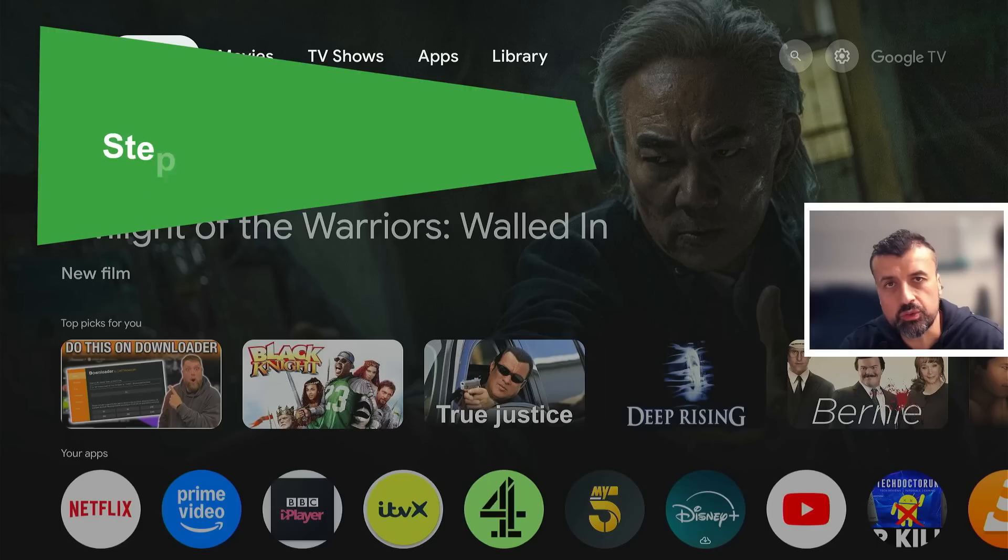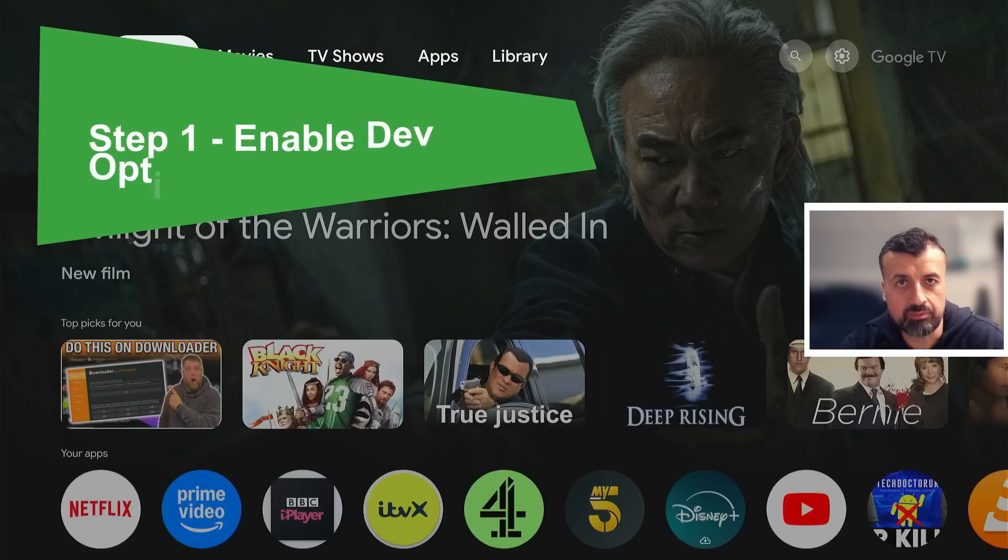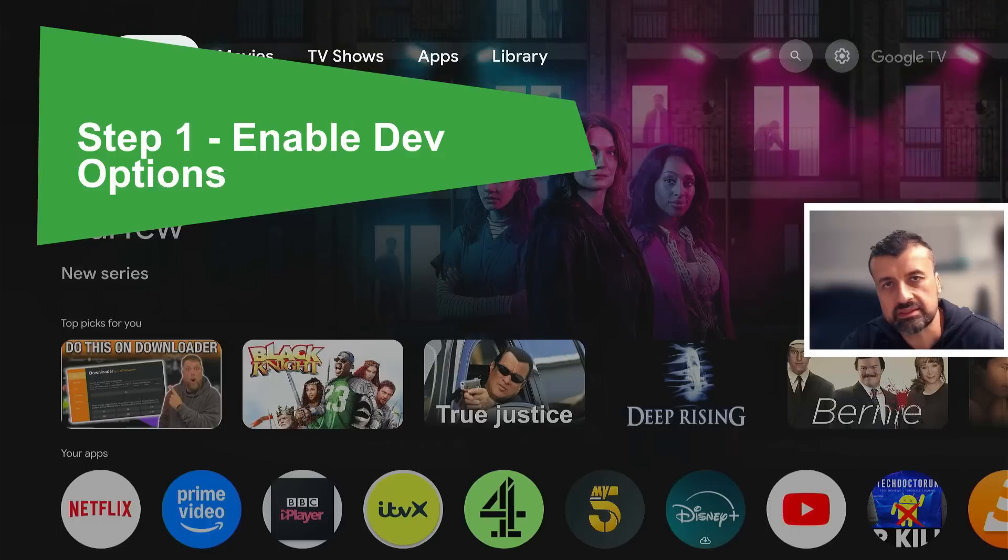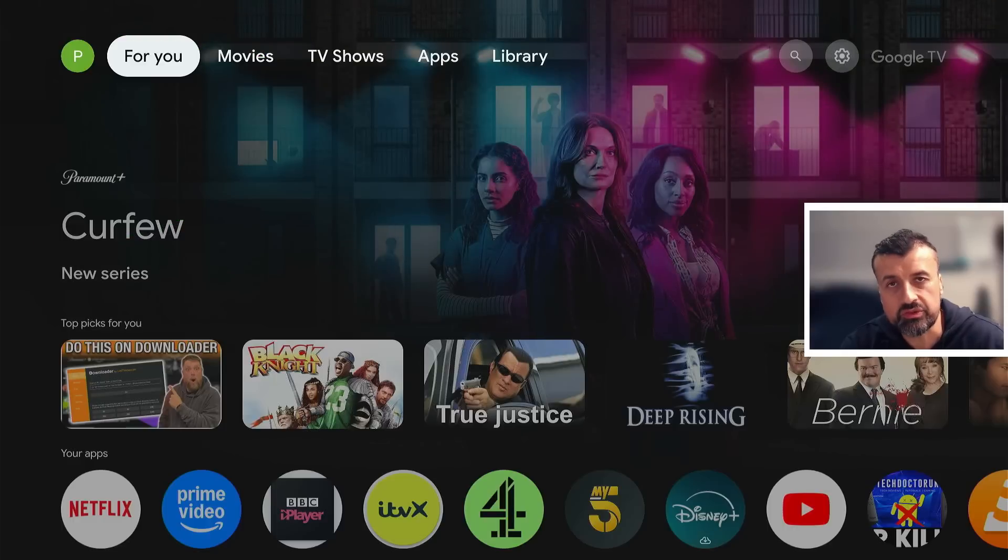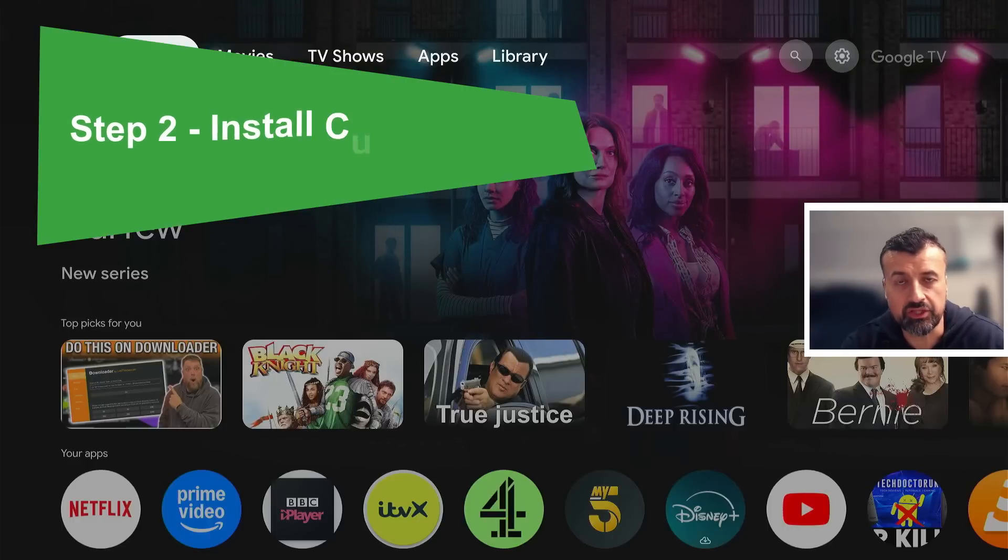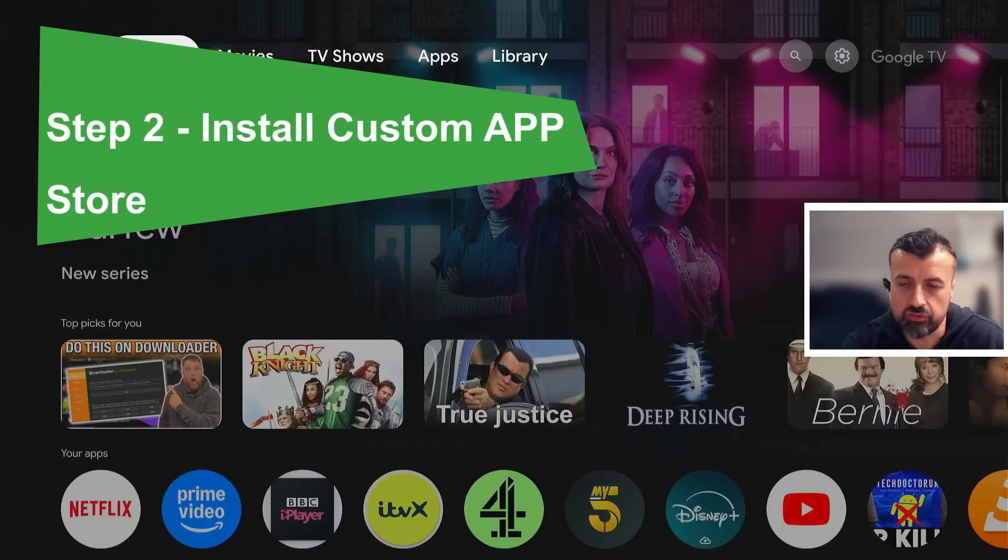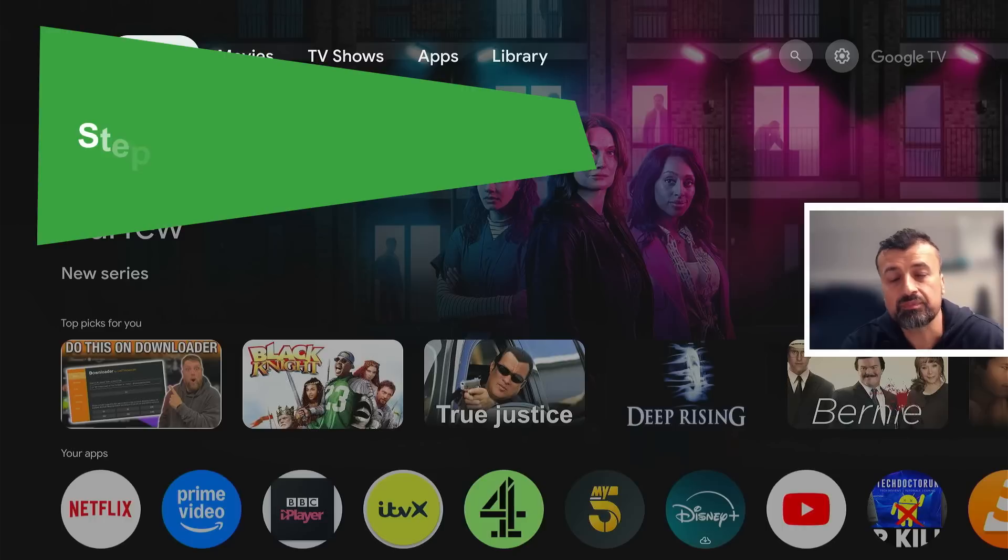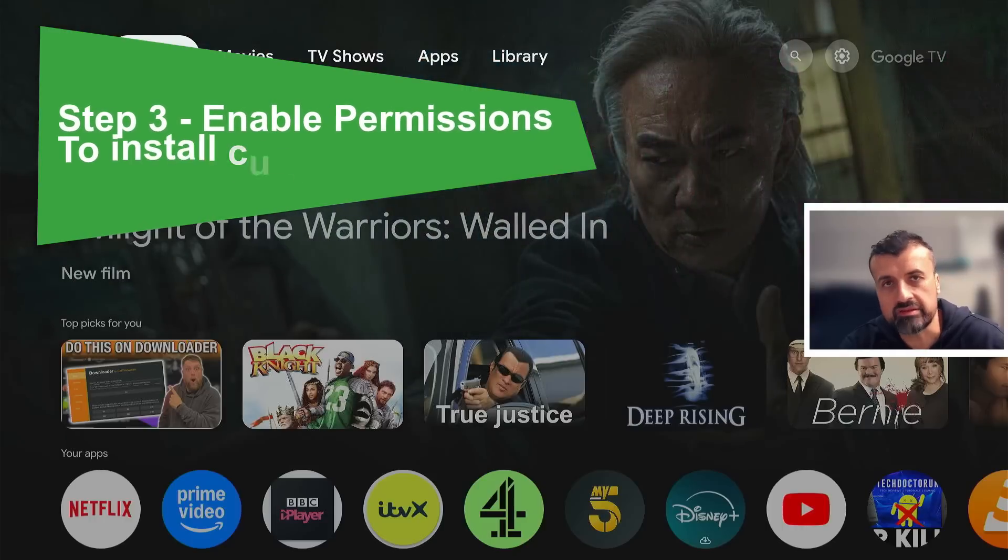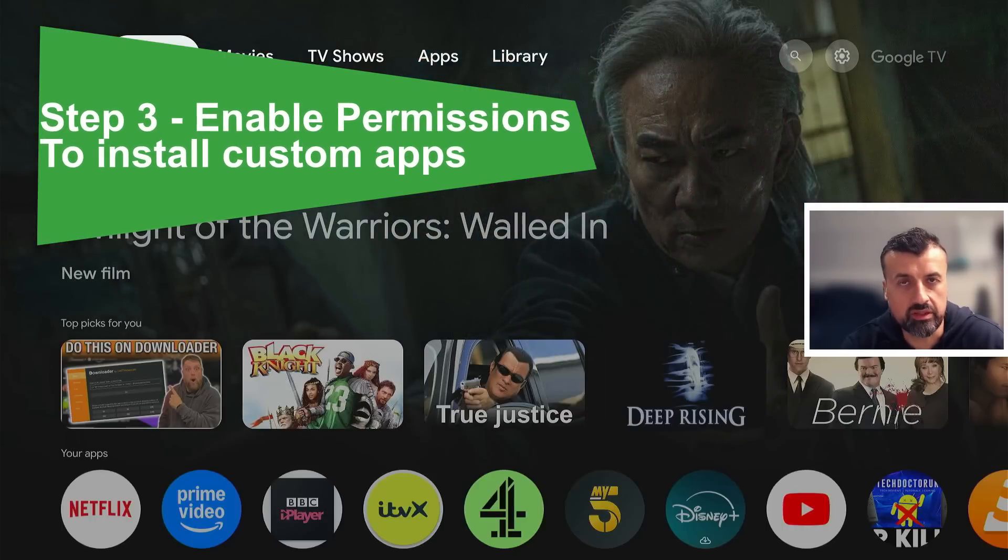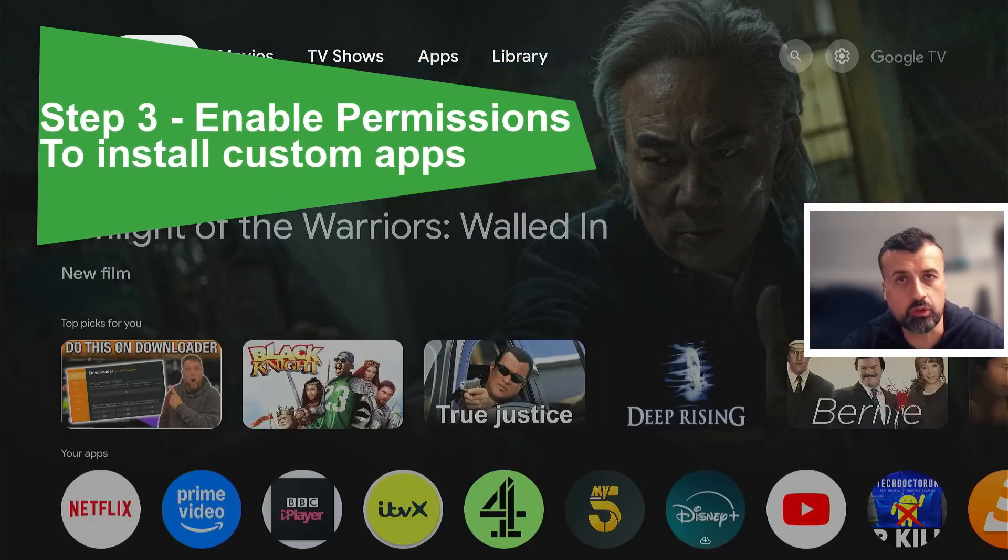Step one is to enable some developer options. Step two is to install a custom application store which has the applications for your movies, TV shows, live TV, pay-per-view sports—all of that can be accessed through those applications. Step three is the final process: just give some permissions so you can actually install those applications through that custom application store.